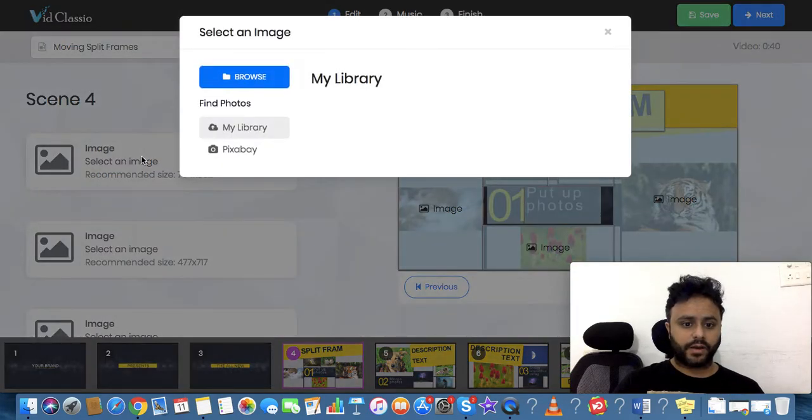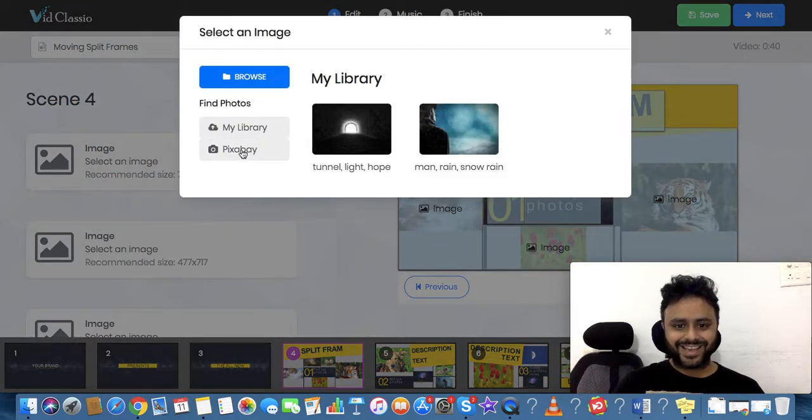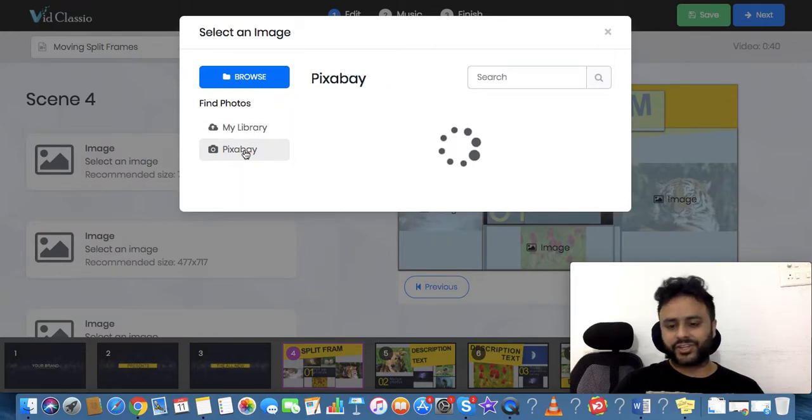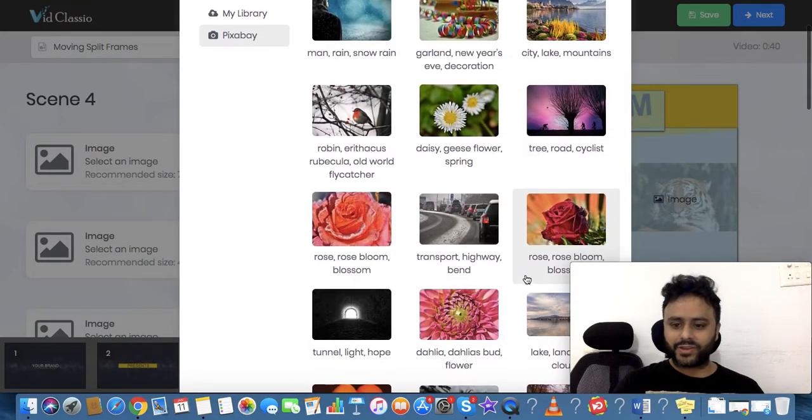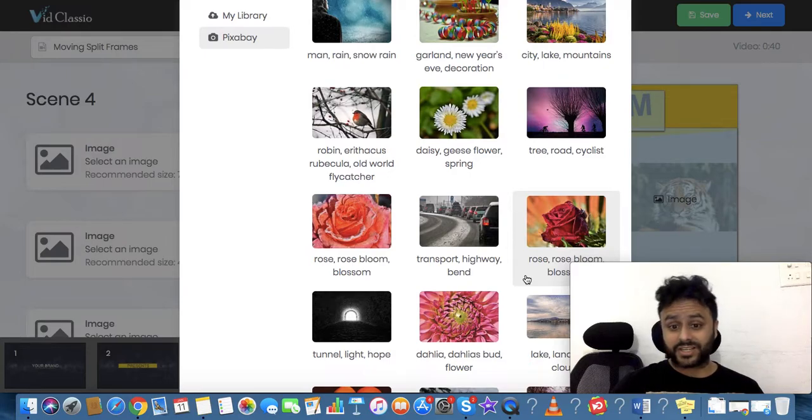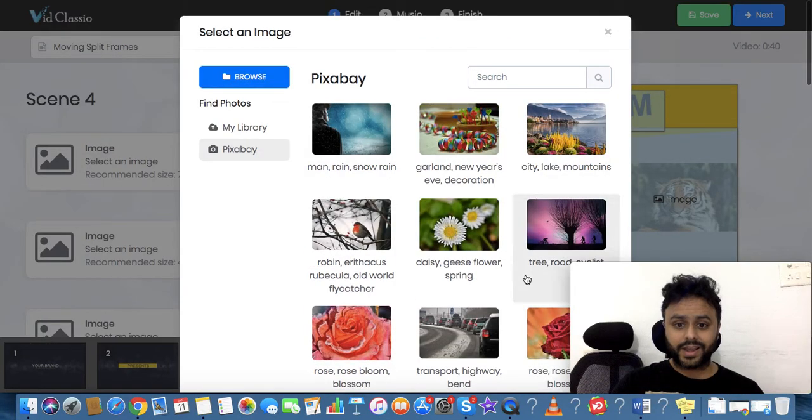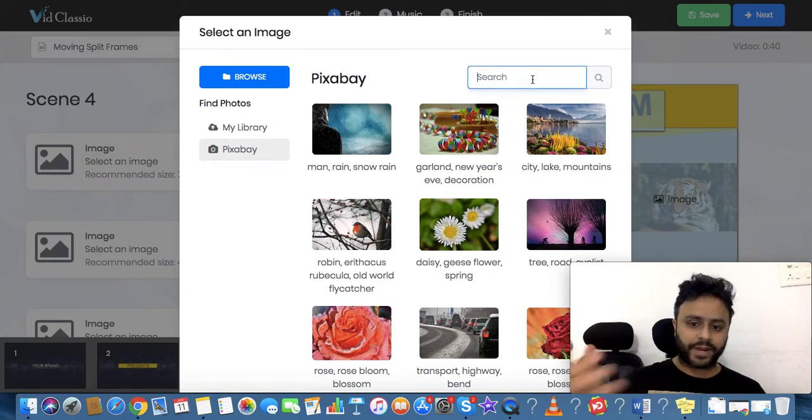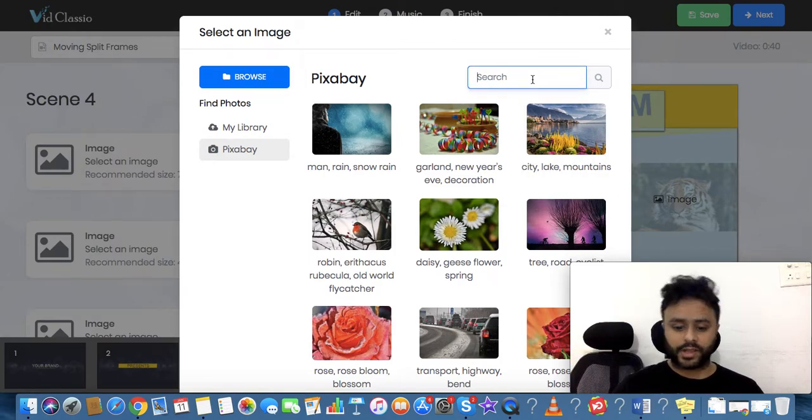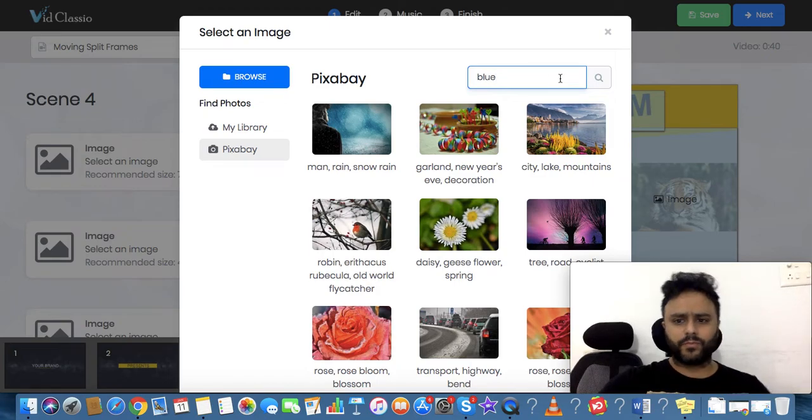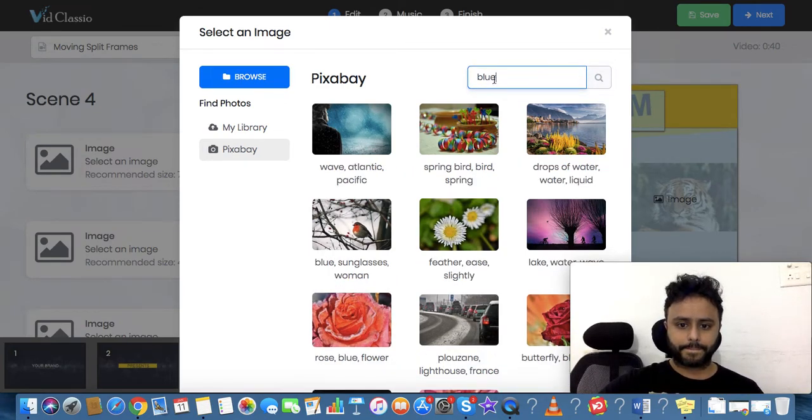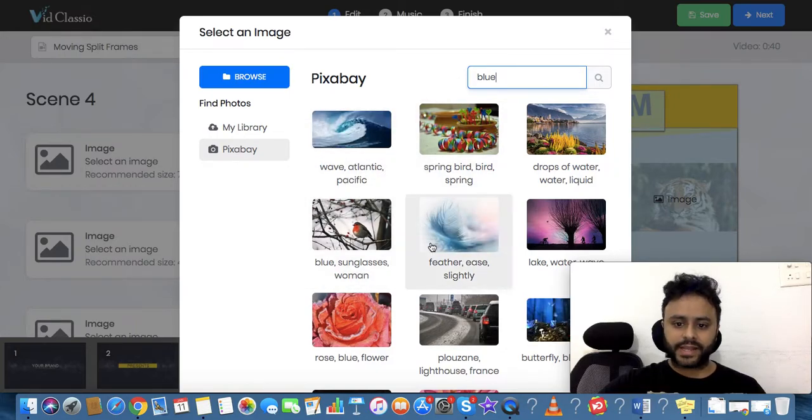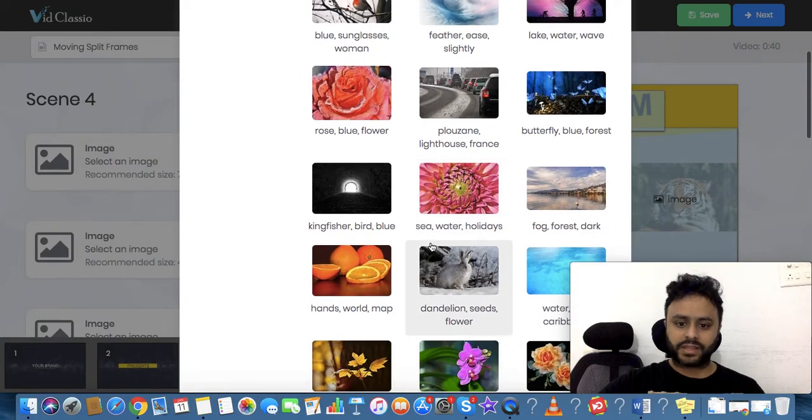Now for the images, what you can do is click over here, and here we have the Pixabay integration. So any image you want - just think about it and quickly search for it here. For example, if I'm looking for something blue, I can now see the images which have the keyword 'blue', right?